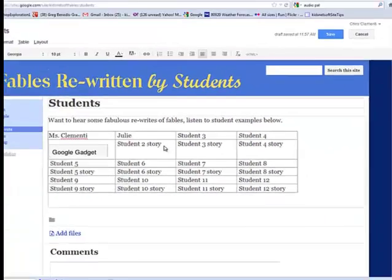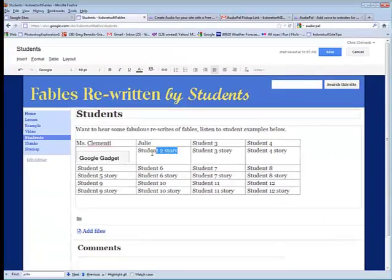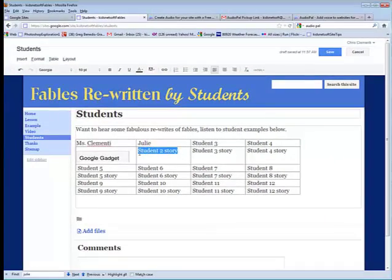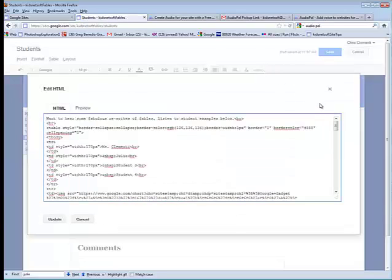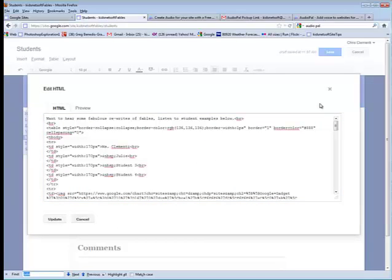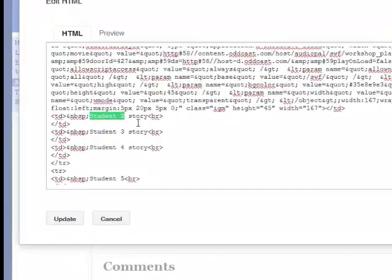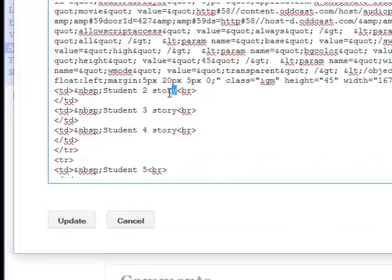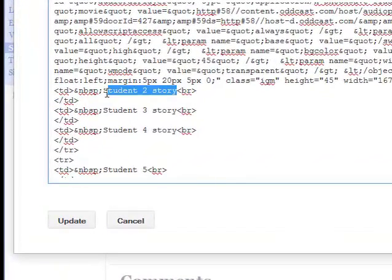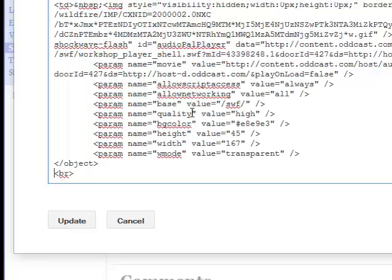Notice we're going to be replacing Student 2 Story. So, I'm going to go to HTML, I will do Ctrl F, and type in Student 2, and notice it found the Student 2 Story. I will select that text only. It's really important. Don't select anything but the Student 2 Story in this example. And then do Ctrl V for Paste. Go back to Update.